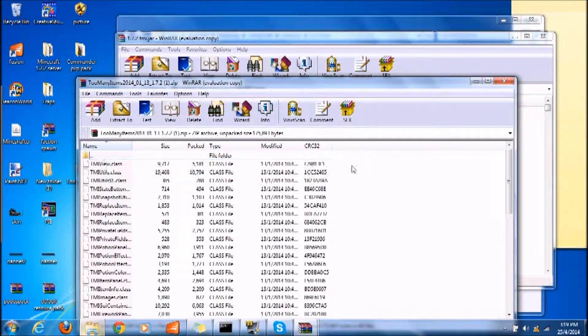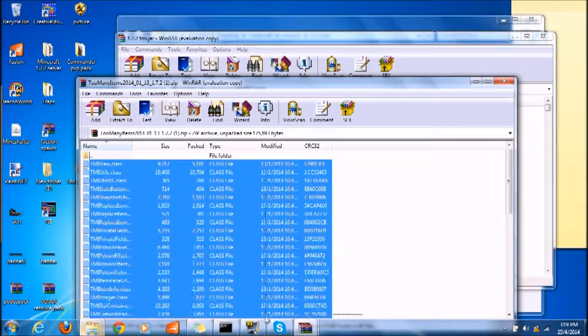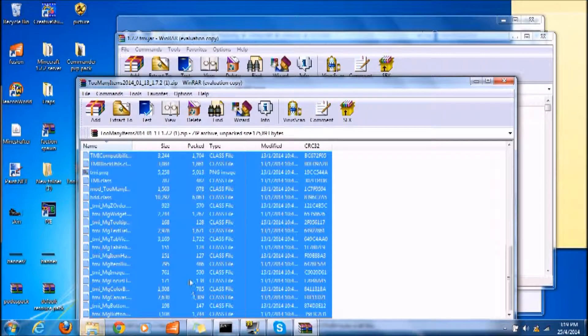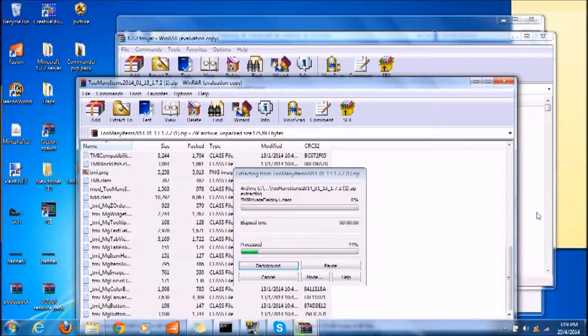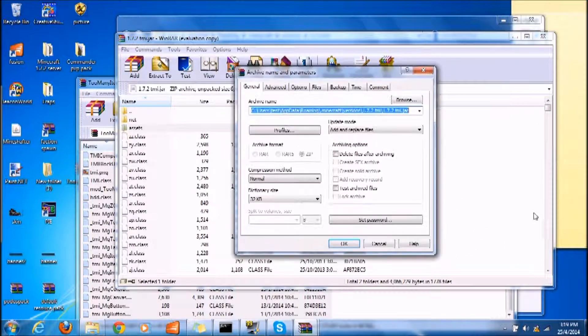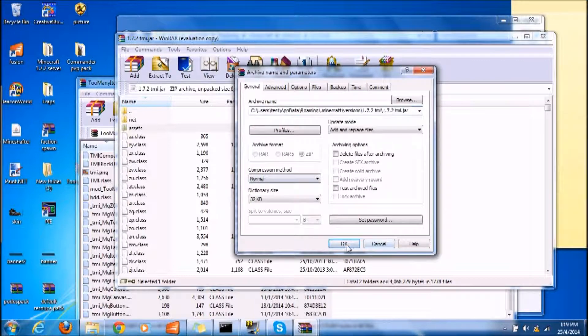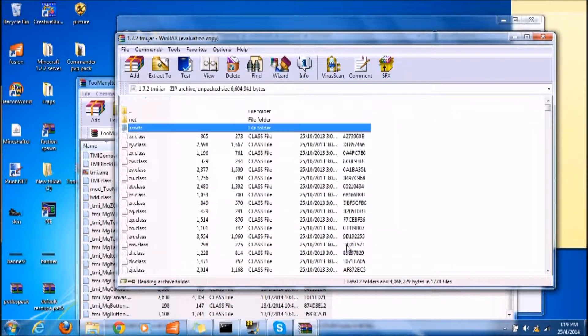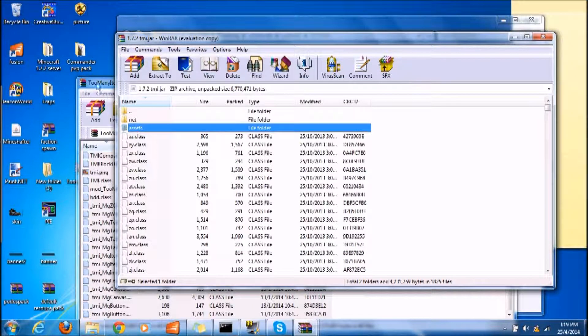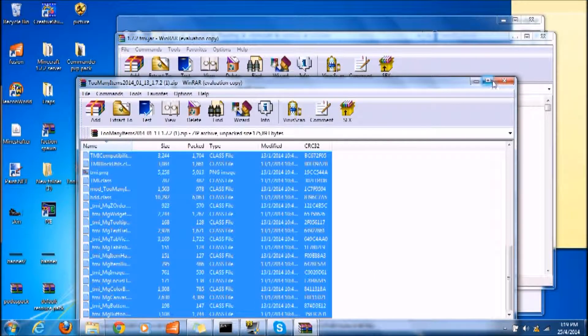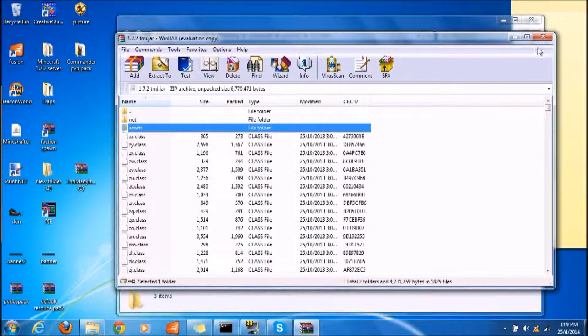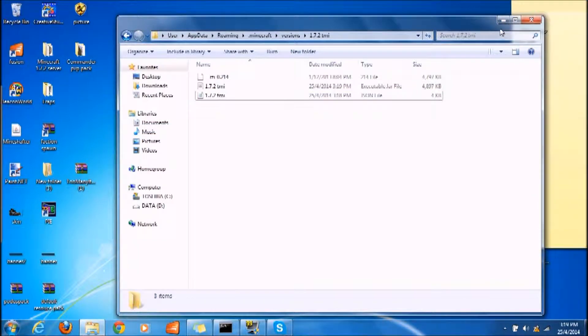Once you have done that, you open your Too Many Items folder and copy all the files. You put it inside the WinRAR file that you just renamed.